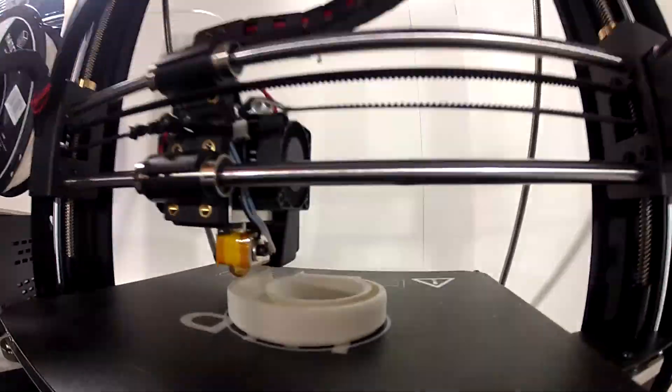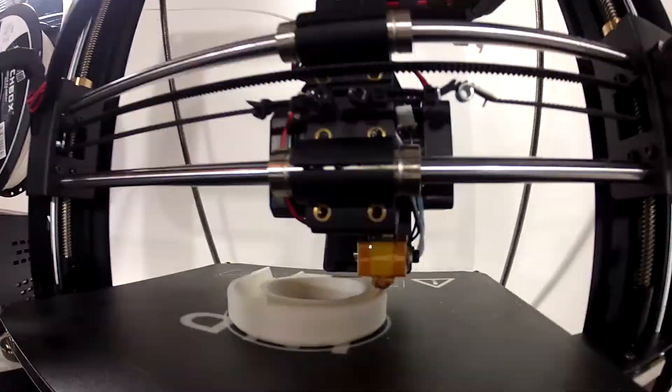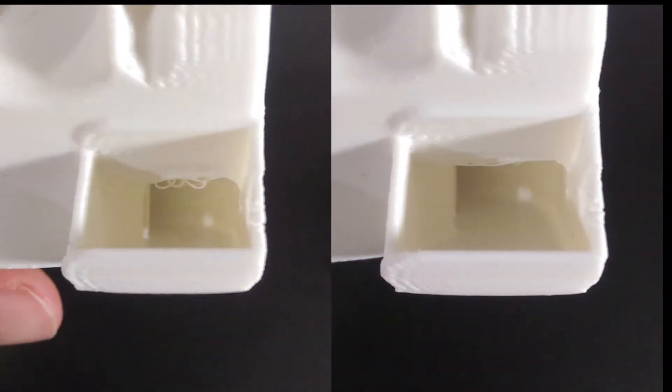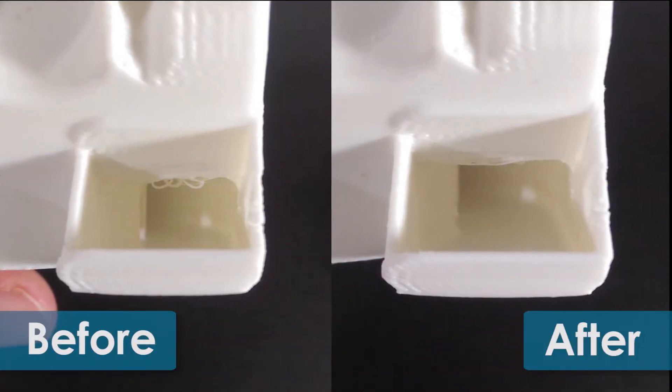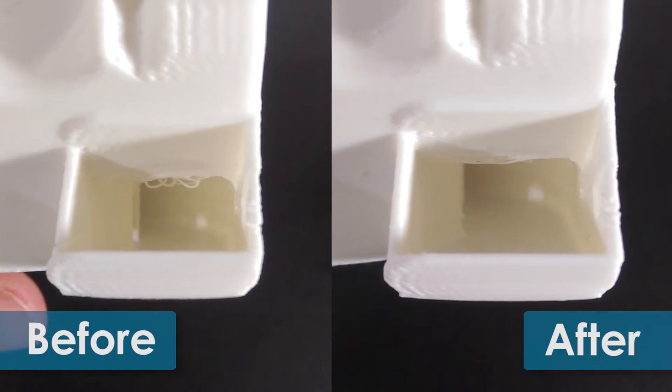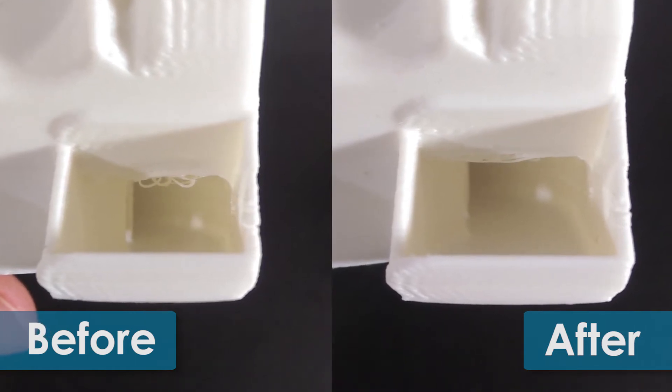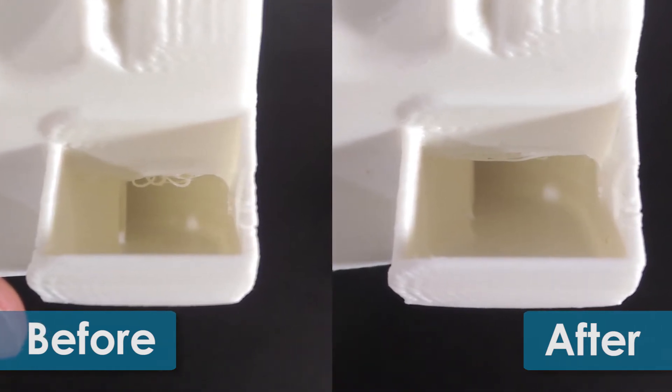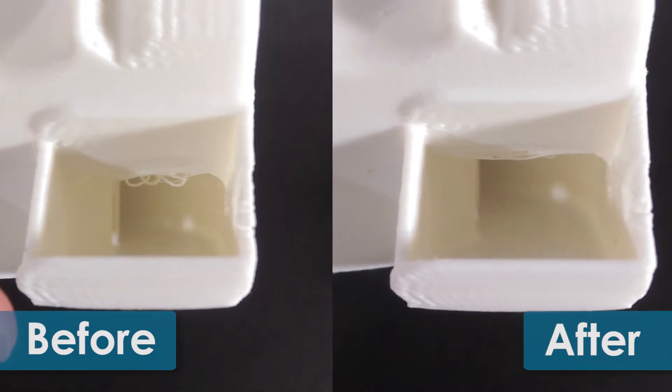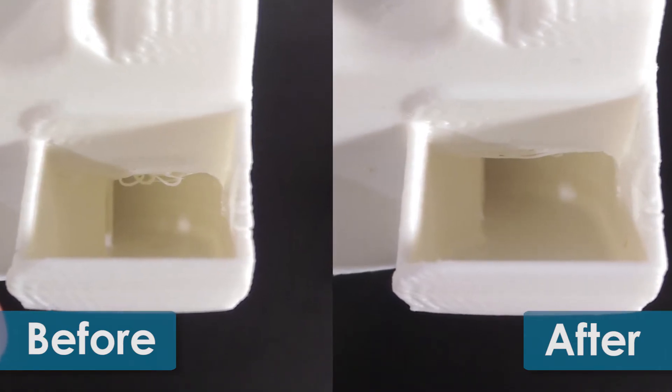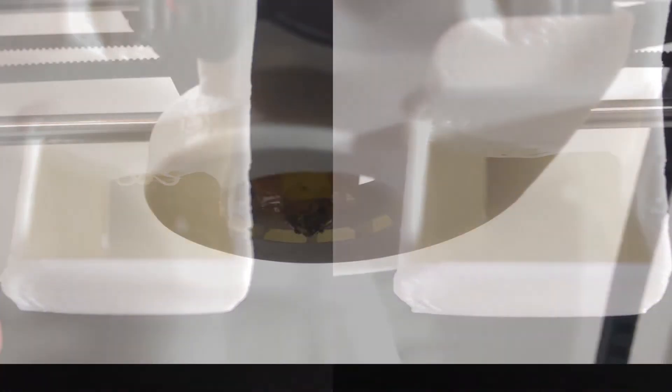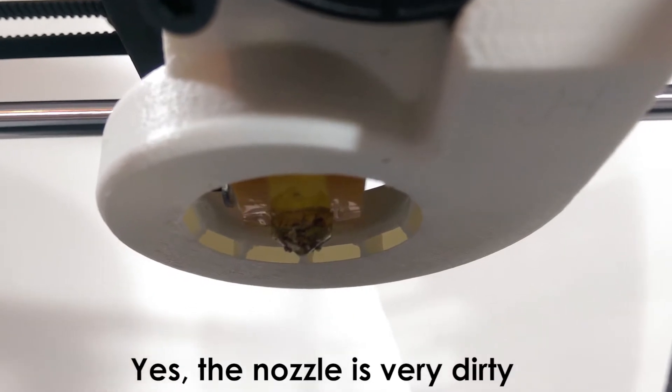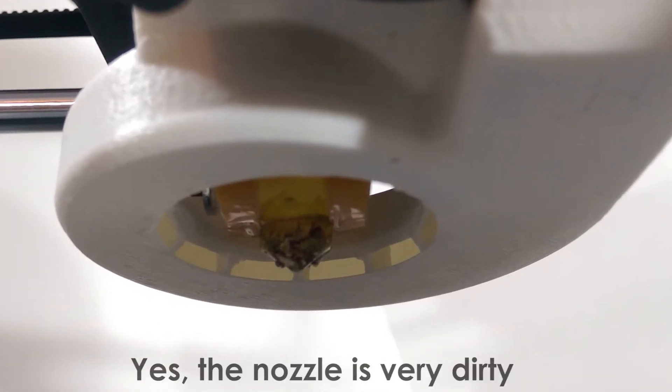Now with everything up and running I decided to print another shroud to see the impact of the new cooling solution. While there wasn't a huge difference I did notice that the stringing that occurred on the roof of the first shroud wasn't as bad on this print. So a definite improvement over the stock cooler already. I went ahead and installed the new shroud to take advantage of the better quality.